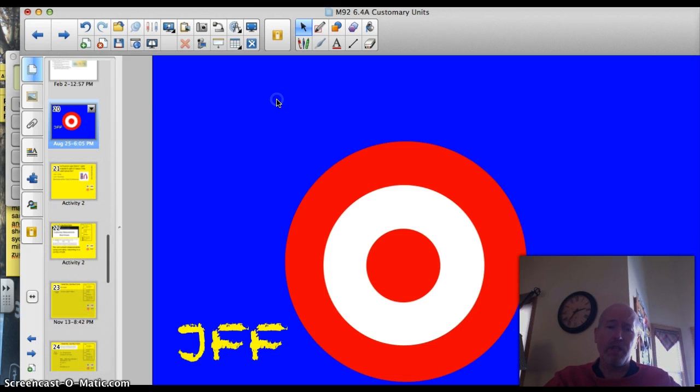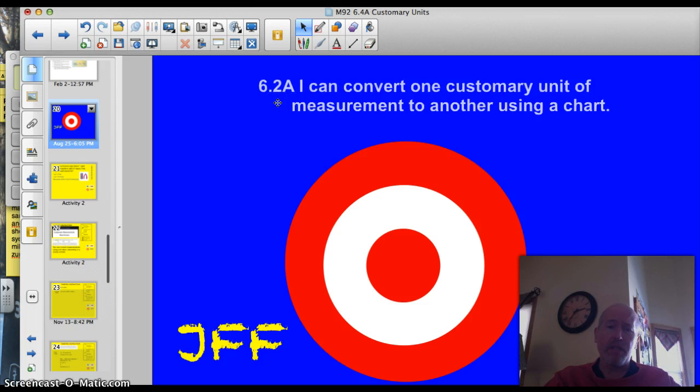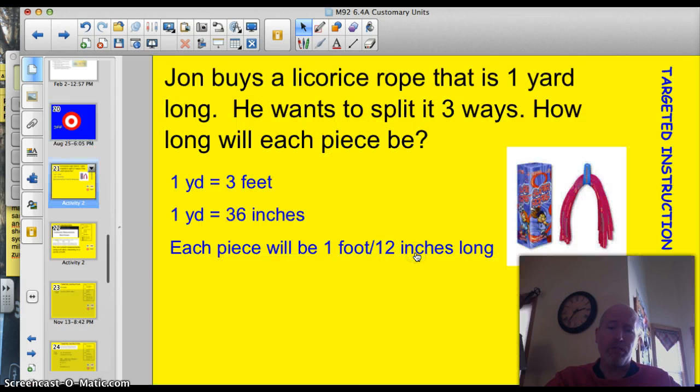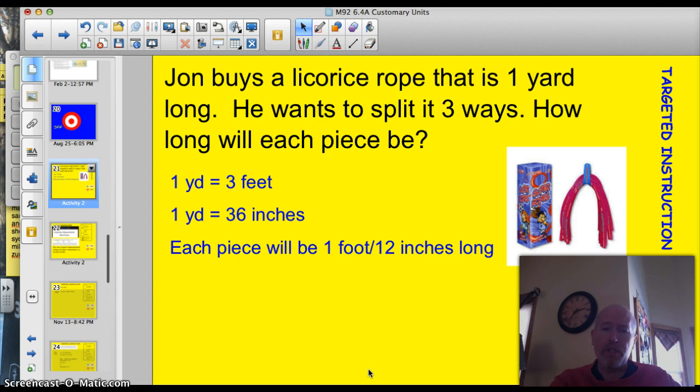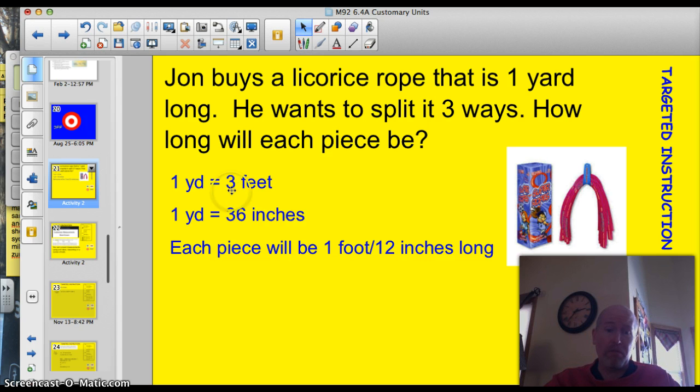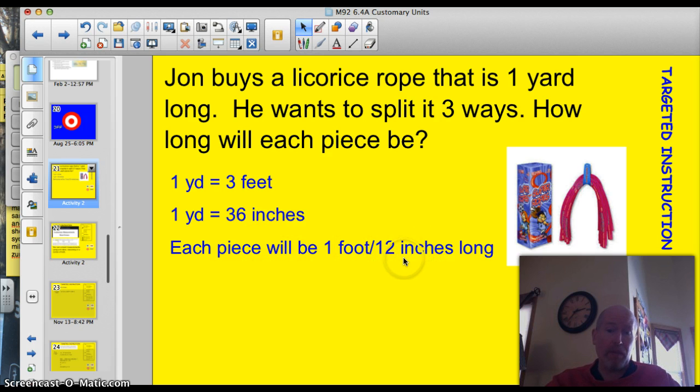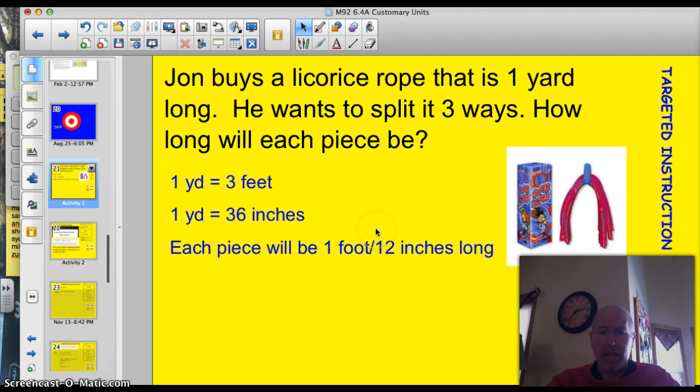Tonight's target officially is 6.2a. I can convert one customary unit of measurement to another using a chart. Alright, here's our problem of the day. John buys a licorice rope that's one yard long. He wants to split it in three ways. How long will each piece be? Well, we know that one yard is three feet, so each child is going to get one foot of licorice. We also know that one yard is 36 inches, so each piece will be 12 inches long. One foot and 12 inches, they're exactly the same, so it doesn't really matter which answer you would say.